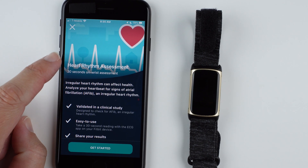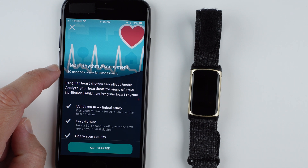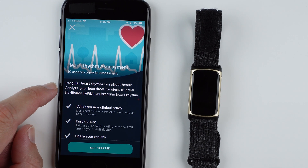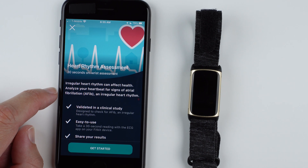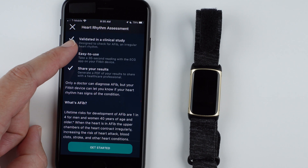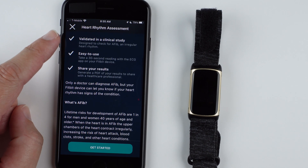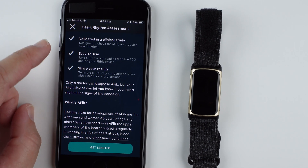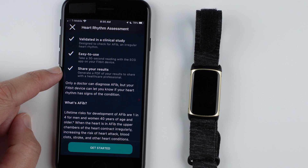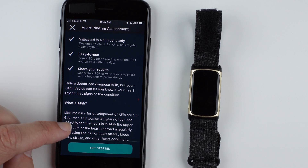It says heart rhythm assessment — a 30-second on-wrist assessment. Irregular heart rhythm can affect health. It will analyze your heartbeat for signs of atrial fibrillation, AFib, and irregular heart rhythm. You can scroll down for more information. After the report, you can share your results as a PDF with a healthcare professional.